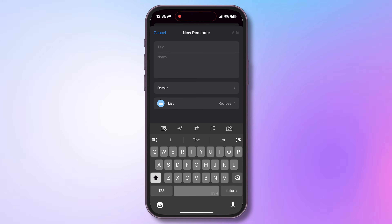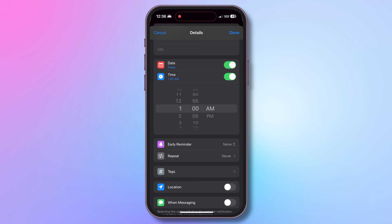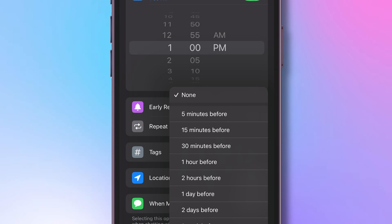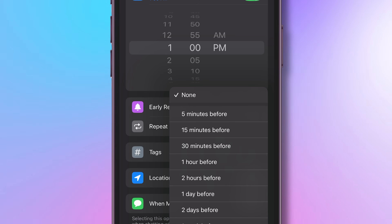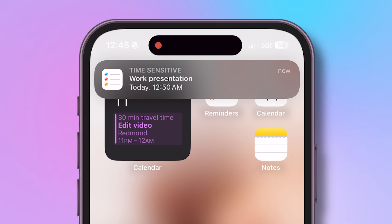This is a very underrated feature you don't see much in other to-do apps. Let's say you have a work presentation on Friday but need to be reminded a day before to start prepping. Apple Reminders makes this easy with the Early Reminder feature. When creating a reminder, select the date and time of the actual event. You'll see an option called Early Reminder where you can ask the app to remind you minutes, hours, or even days before. I'll choose one day — I'll now get a notification 24 hours before the event.